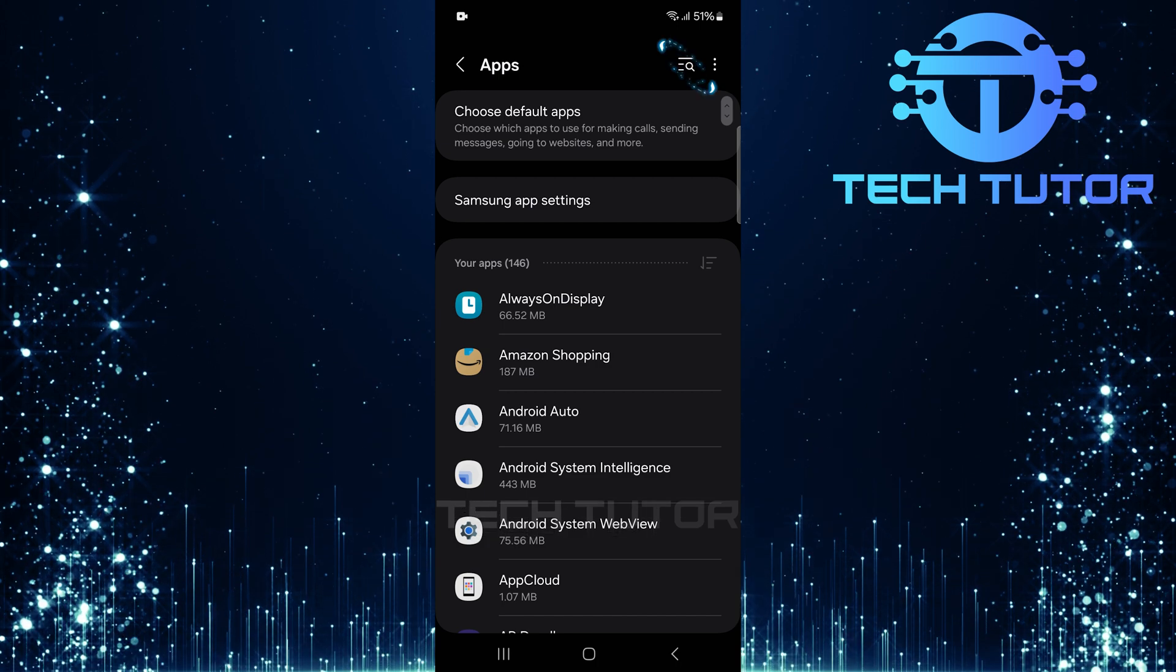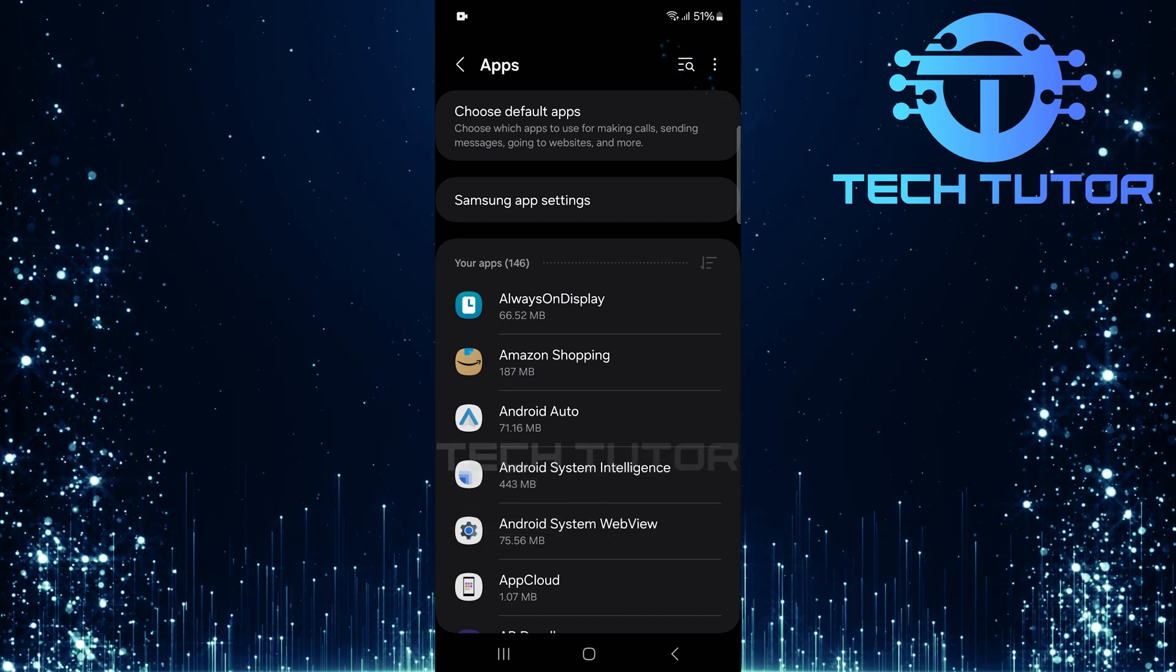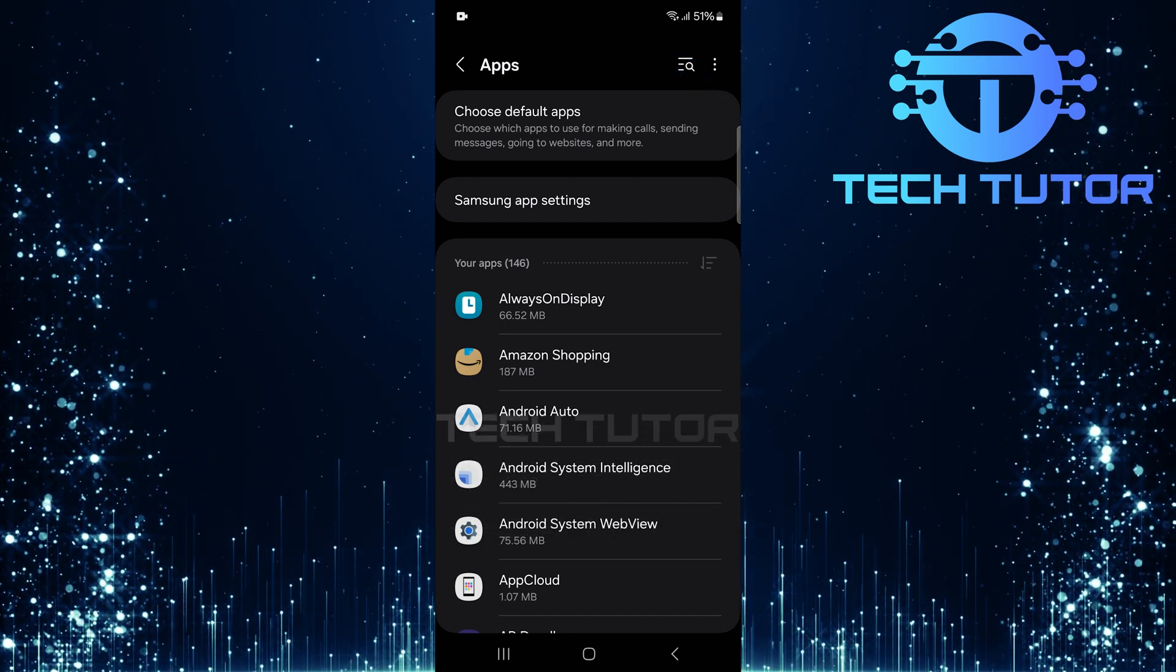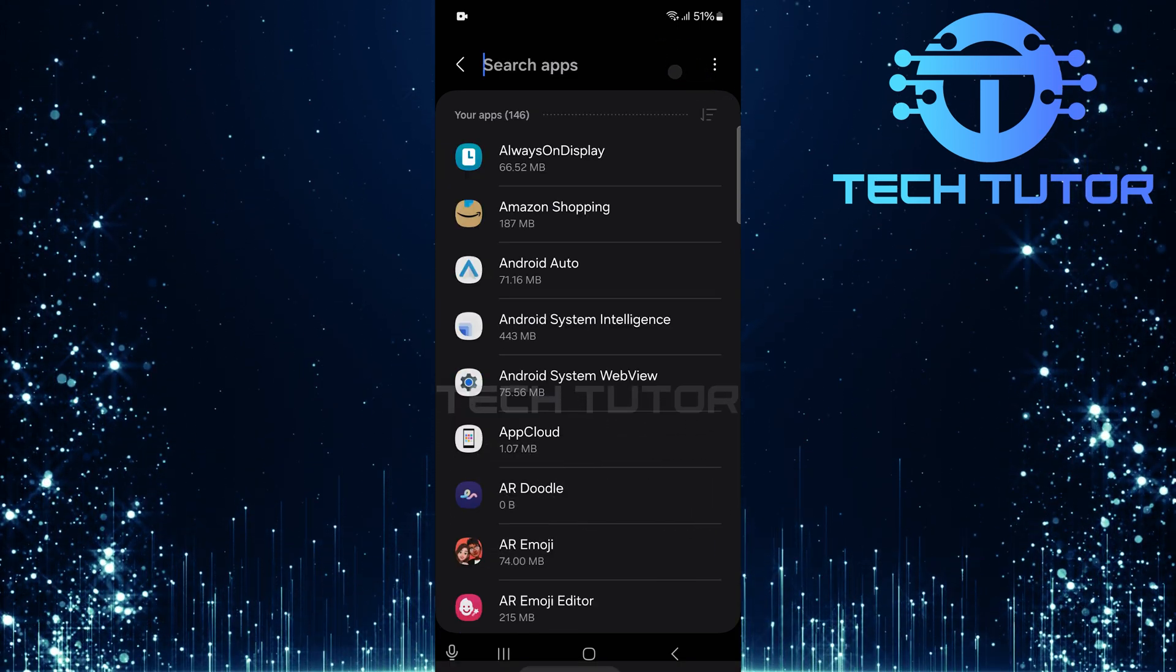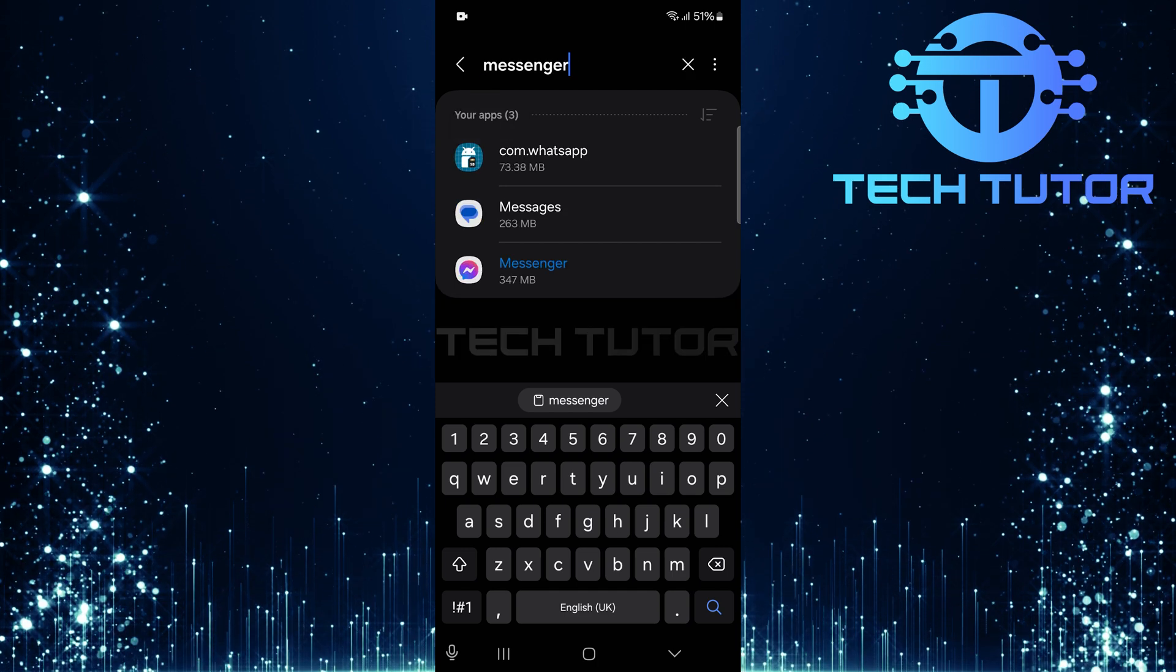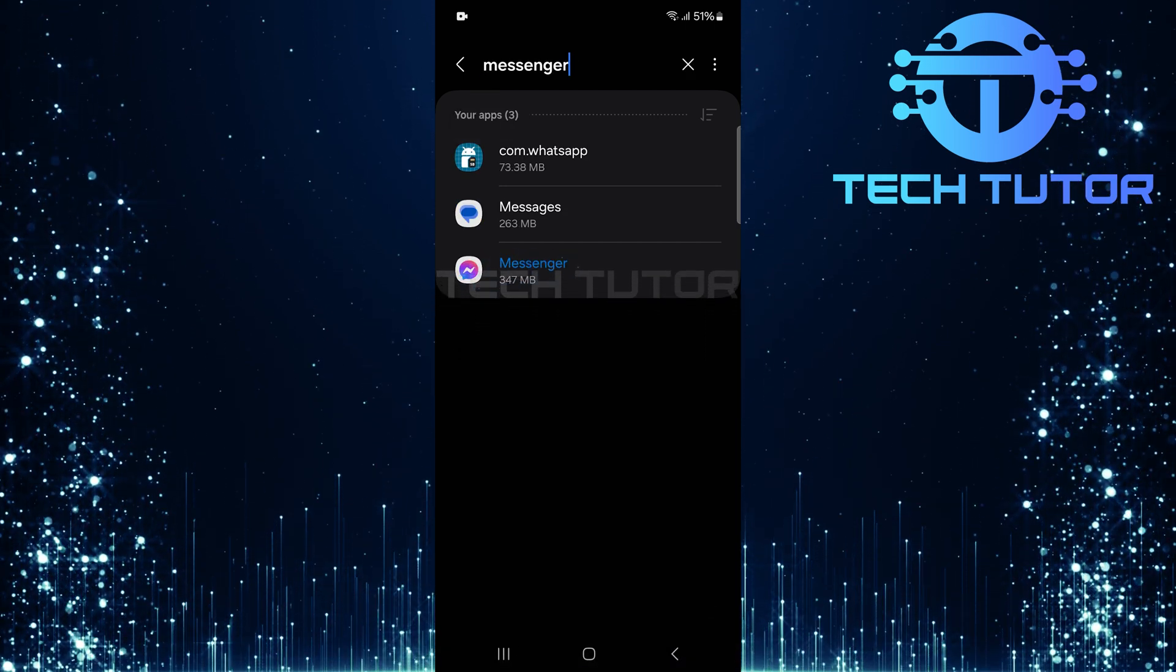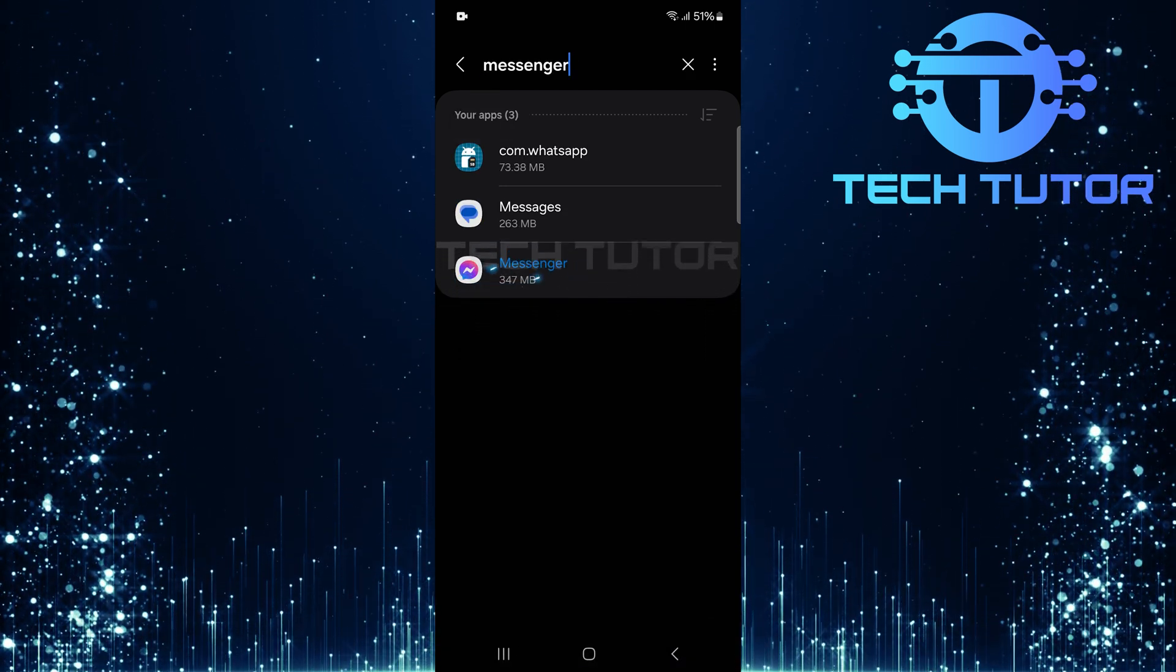At the top right corner of the Apps page, you'll find a search button. Tap it and type in Messenger. Select it from the search results that appear.